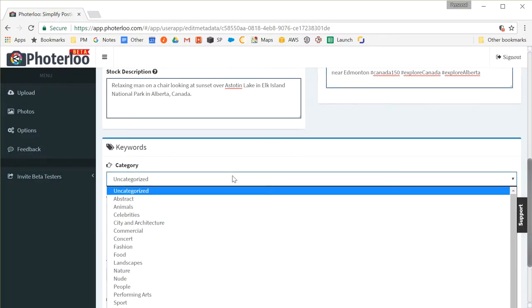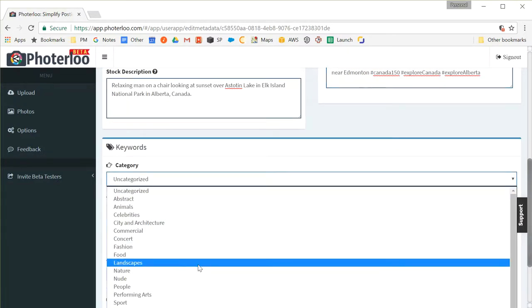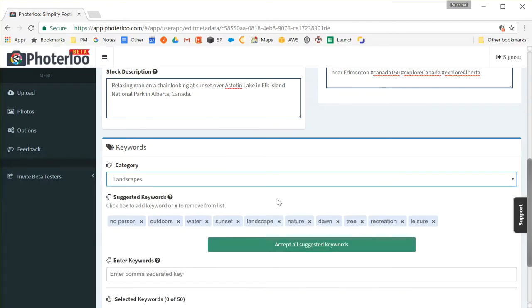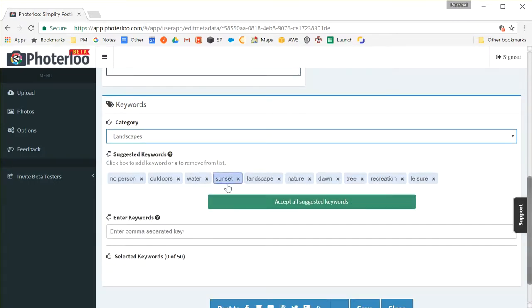Next I'll go through and choose the category. I'm going to choose landscapes and right now this is probably used for 500px. Next I'll choose my keywords.